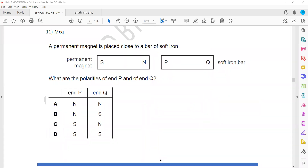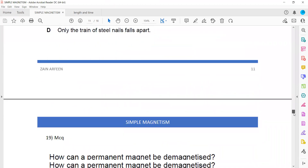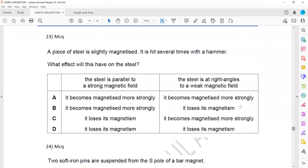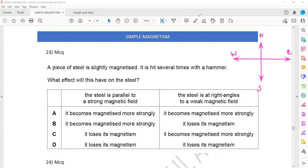In question 23, if we want to demagnetize a material, we should always place it perpendicular — at 90 degrees — to the Earth's magnetic field; otherwise it won't be demagnetized. We have north, south, east, and west. So if you want to demagnetize a material, place it at a right angle to the Earth's magnetic field. But if it is parallel to a strong magnetic field, it will be magnetized.